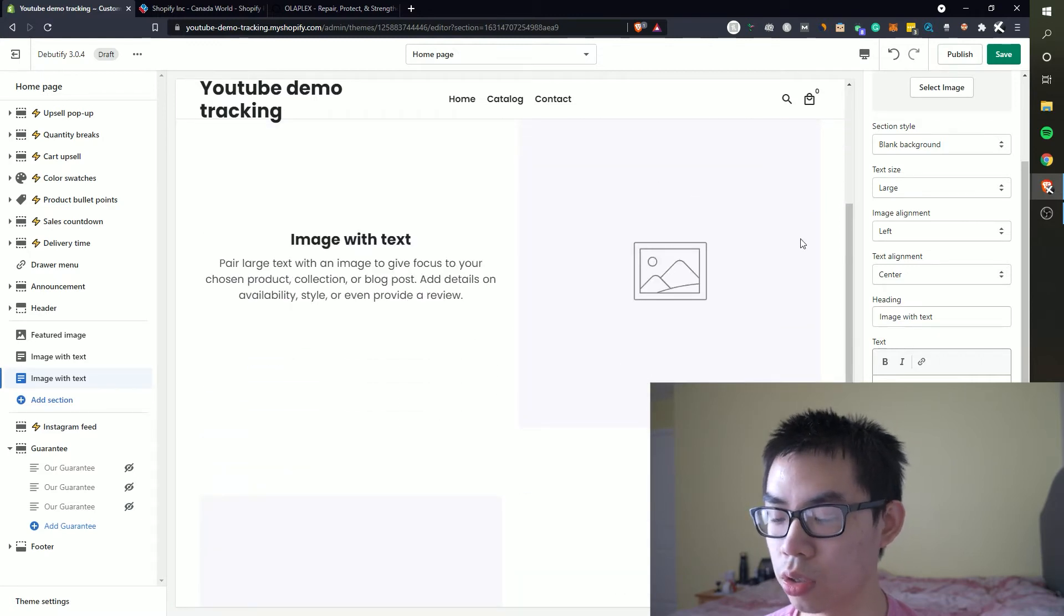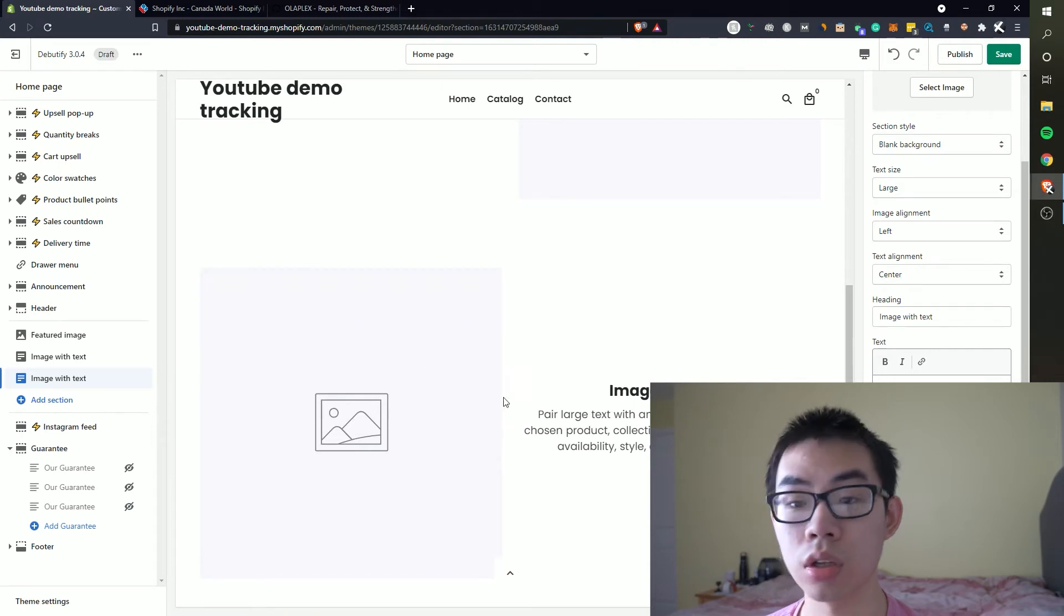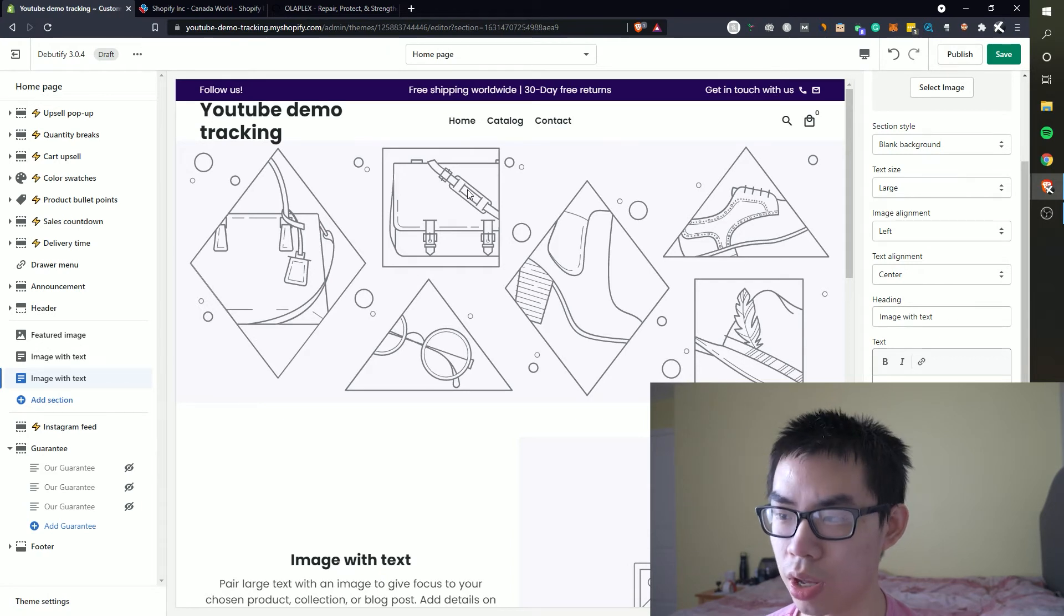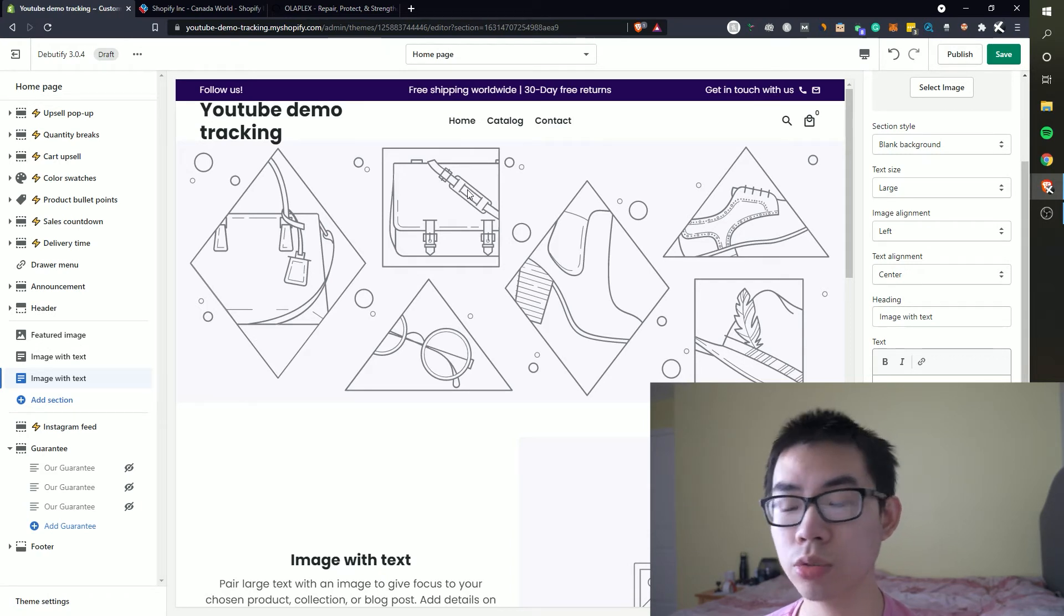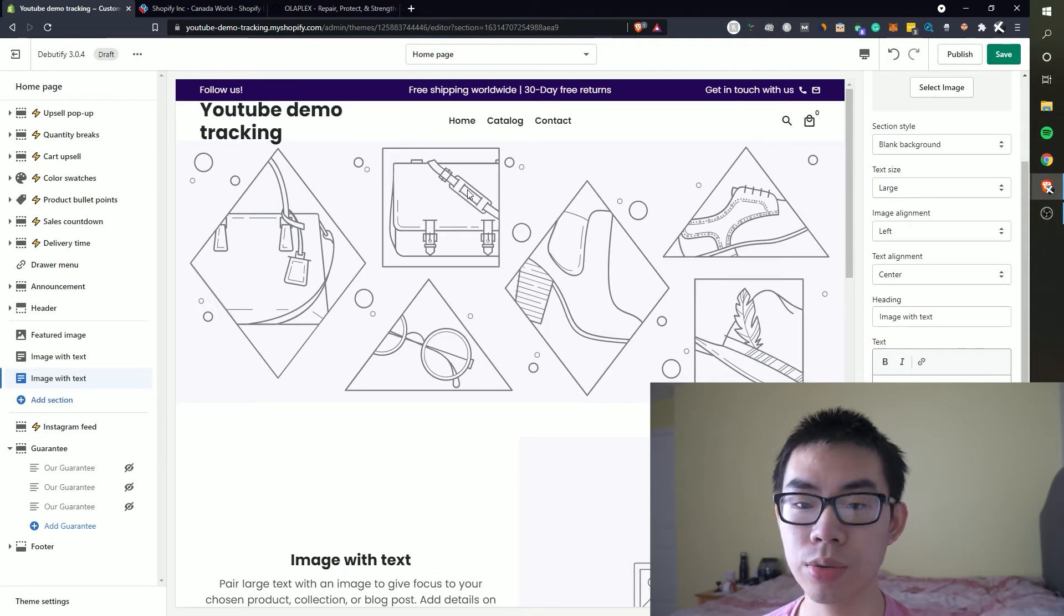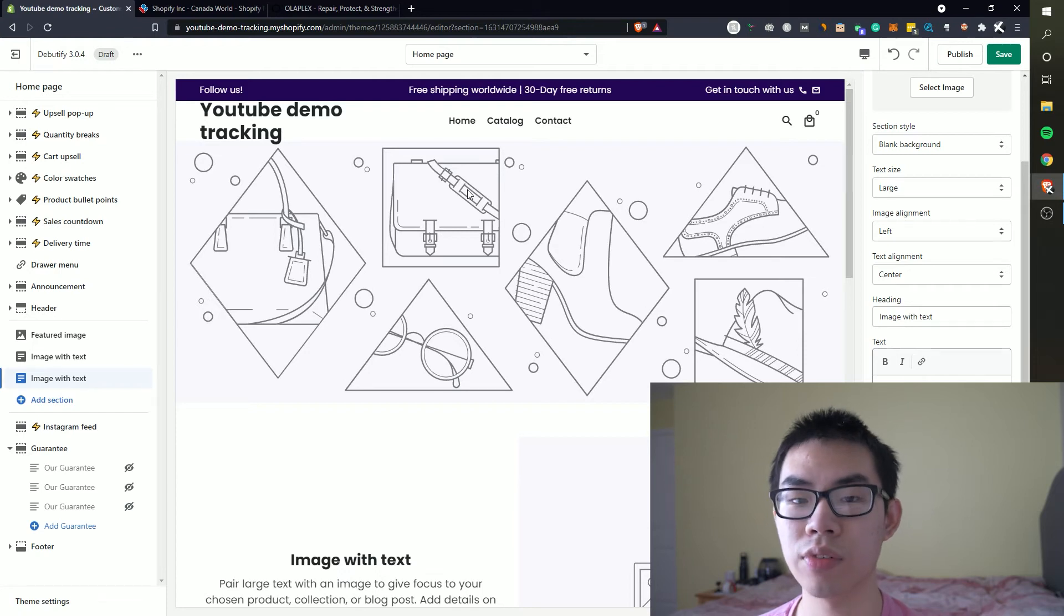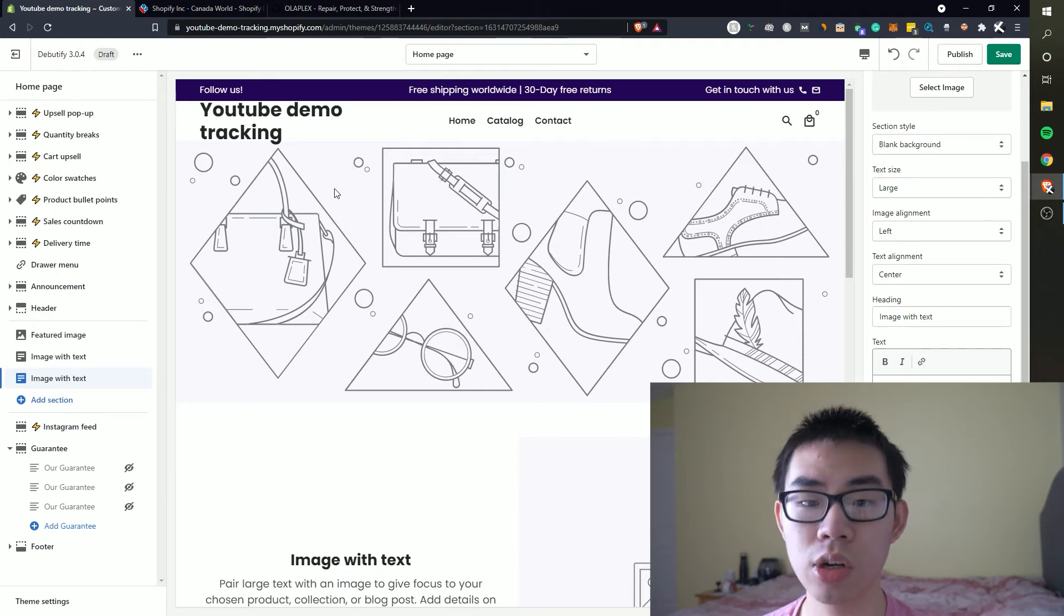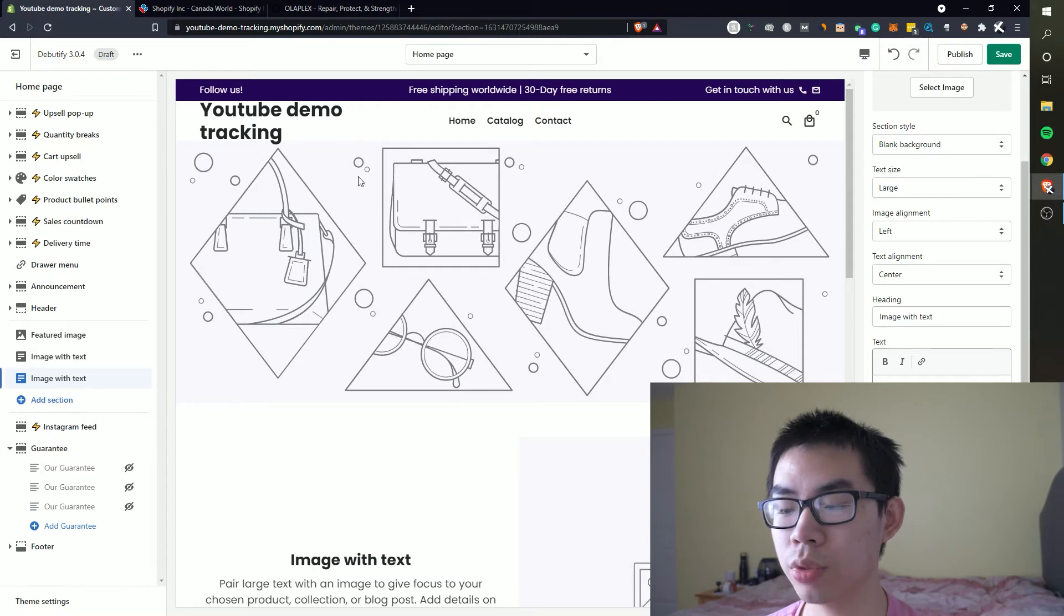We can have our call to action. Whatever your call to action to be, usually you want to have some sort of product right here or some sort of collections that you can have a button linked to. And then the main image right here you essentially want to have either the main product you're selling or some sort of representation of your website. So let's say you're in the furniture niche, you have a furniture niche Shopify store.